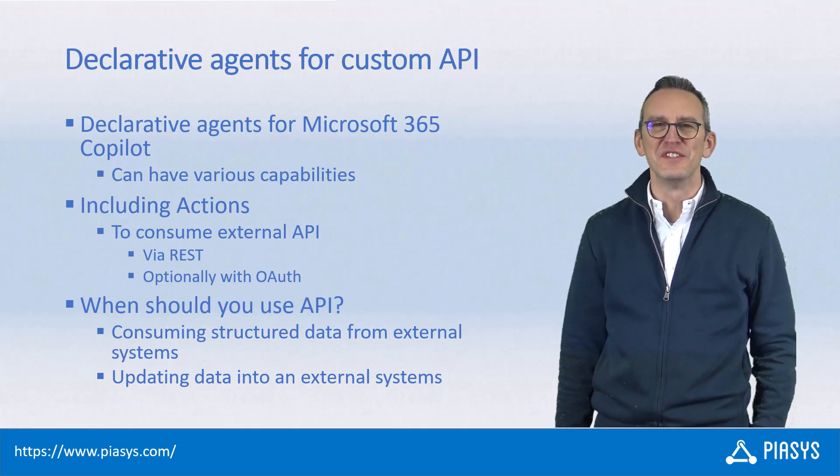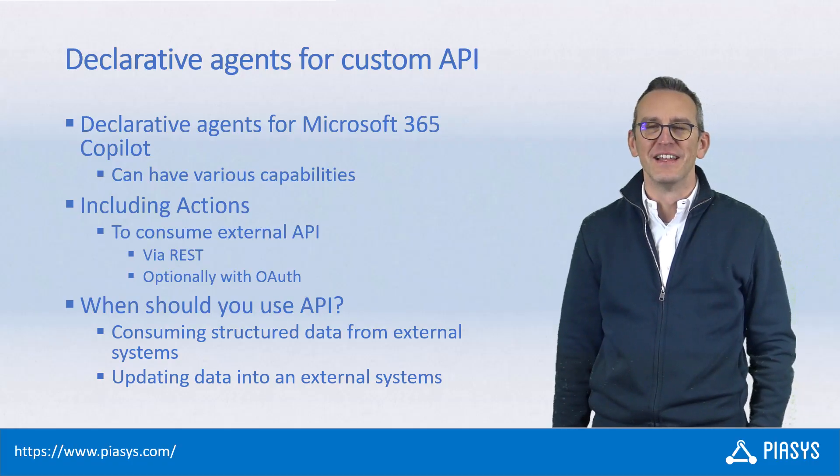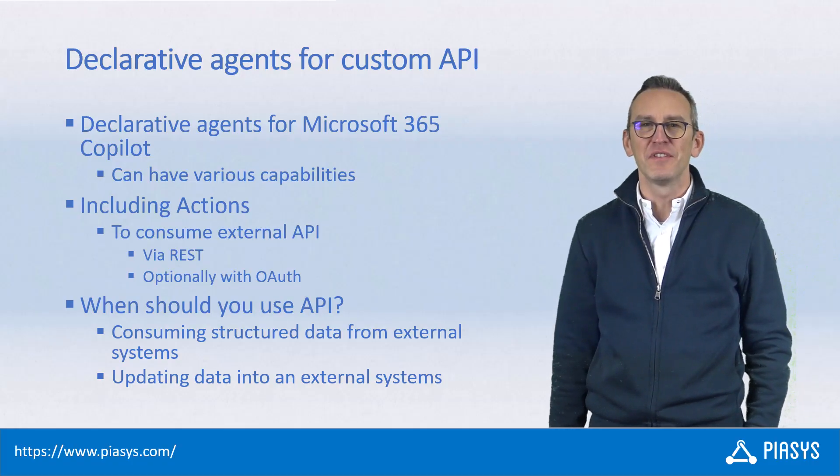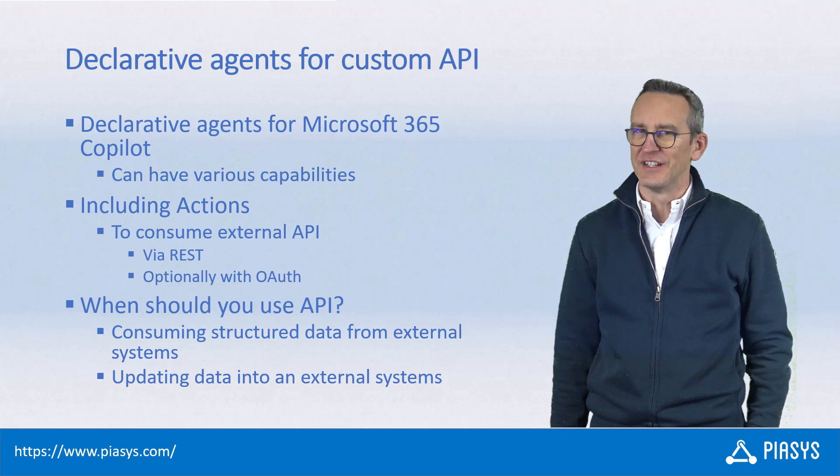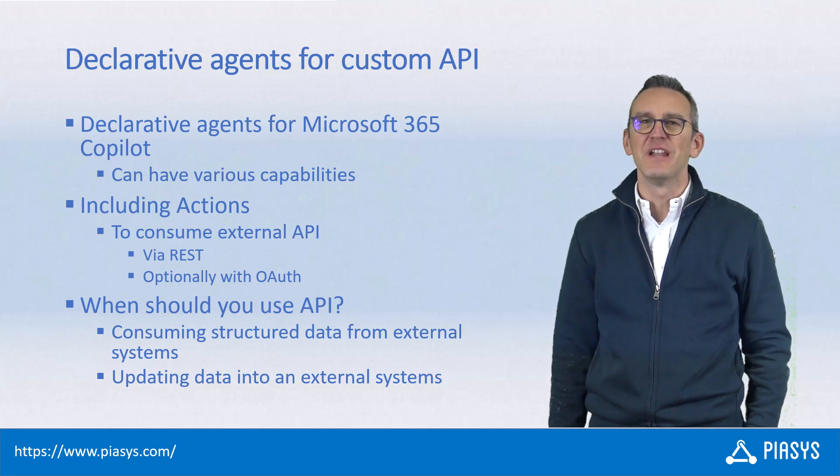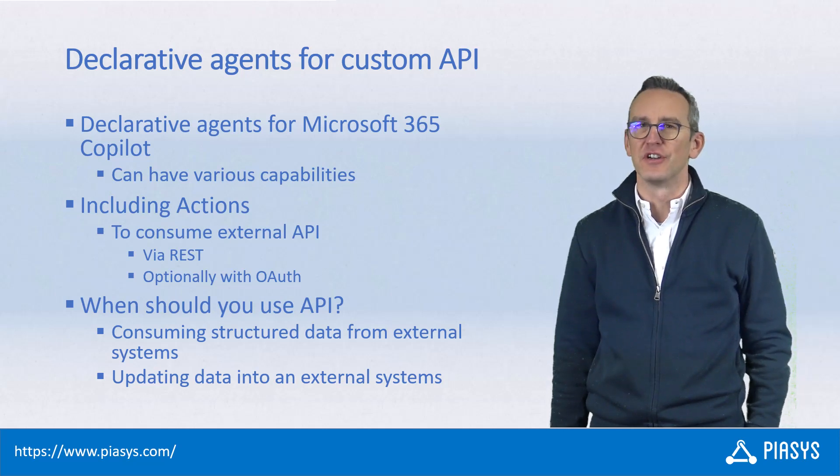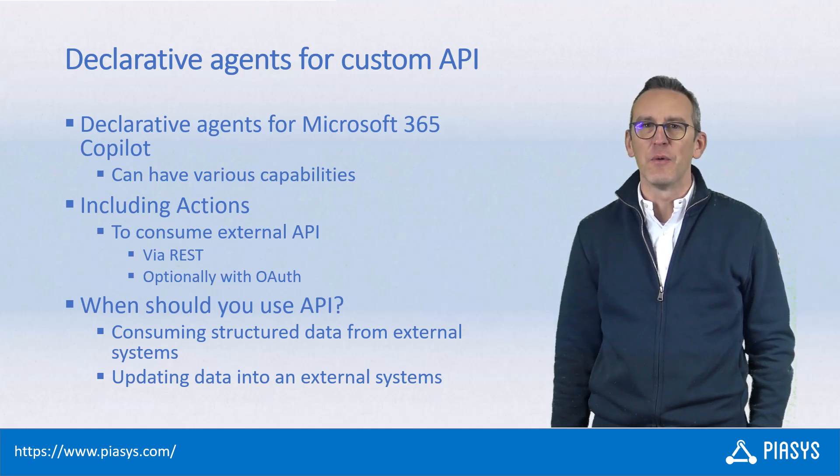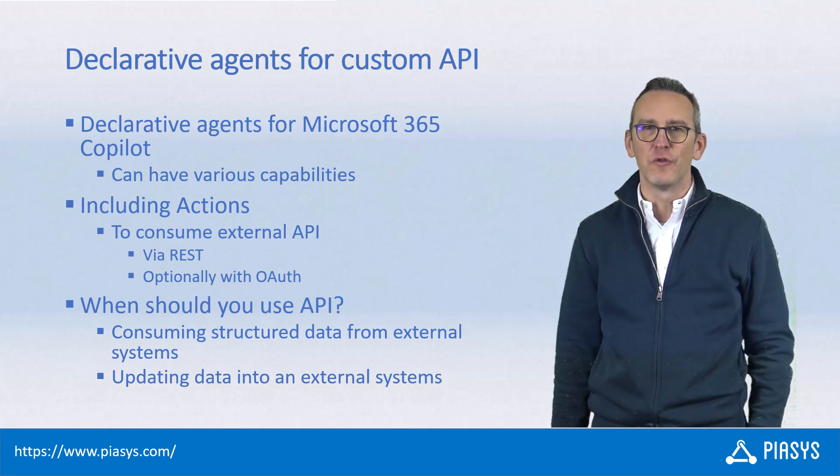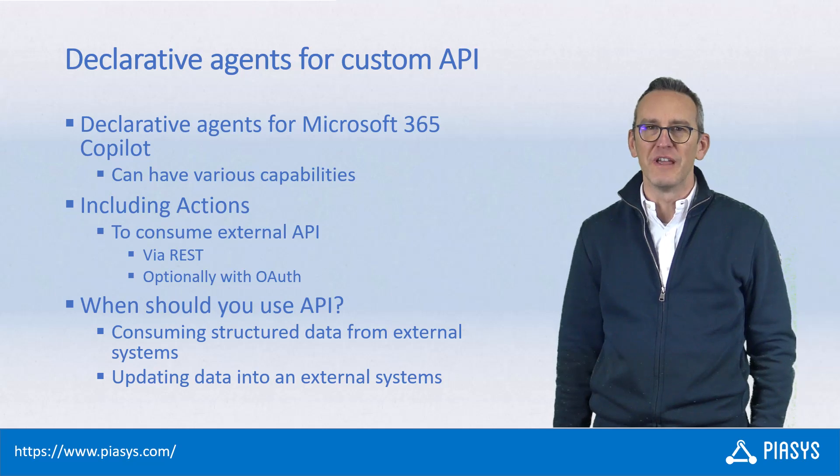Welcome back to PiaSys TechBite. This is episode 300. It has been a very long journey and I want to thank you for watching all of my videos so far.